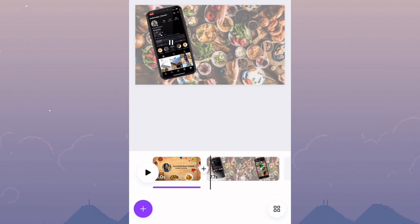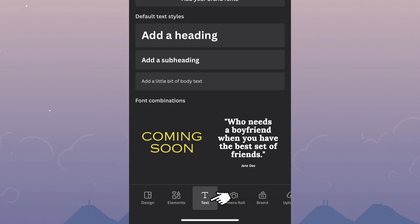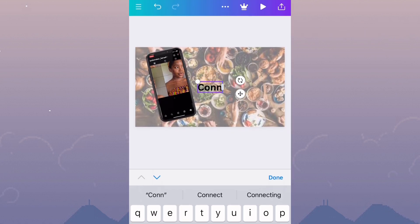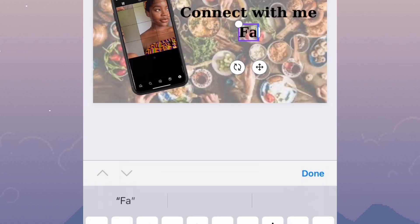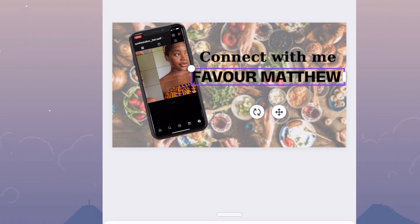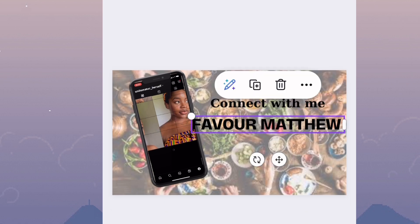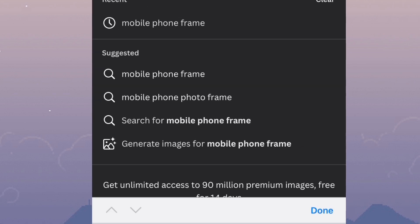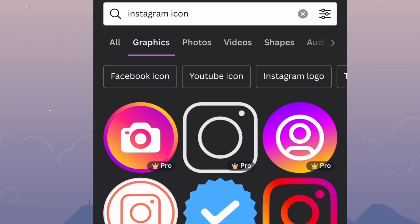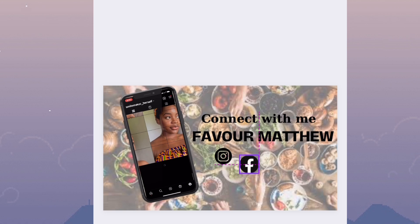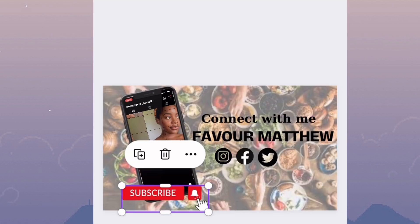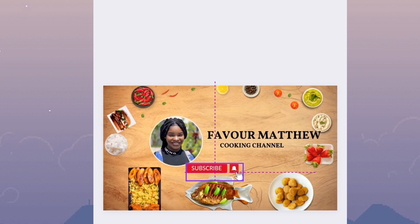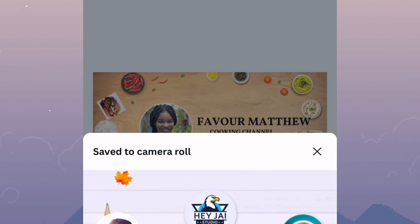The next thing is to add text. Go to the plus sign, click on Text, select Heading, and type 'Connect with me.' Choose the fonts you like, then duplicate the text and edit the duplicated one to your social media handle — make it bigger than 'Connect with me.' Then go to Elements, search for the social media icons you want your subscribers to connect with you through, and insert as many as you want. Also add a subscribe button to both pages. Then download it, take it to CapCut to increase the speed, and add sound from the YouTube library.